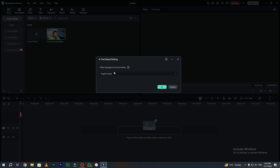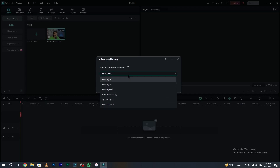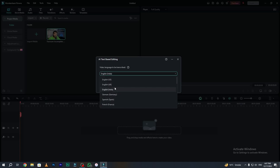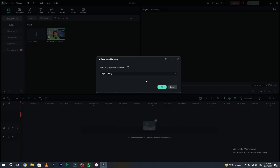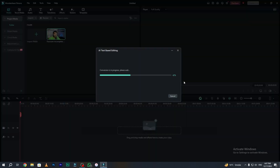Here you have to tell Wondershare Filmora in which language you want to transcribe your video. There are many languages available: English US, English UK, English India, German, Spanish, and more. Select the language according to your need, then simply click OK.